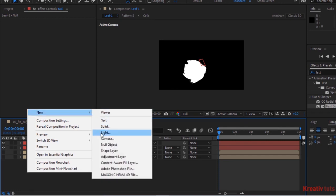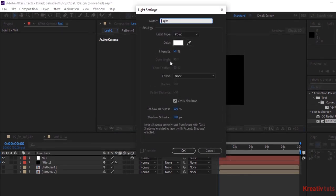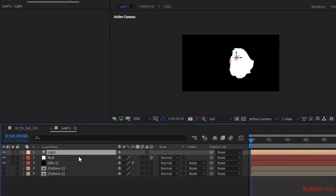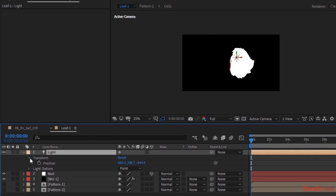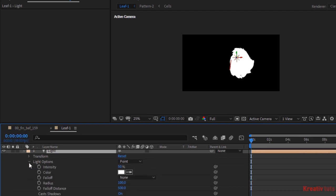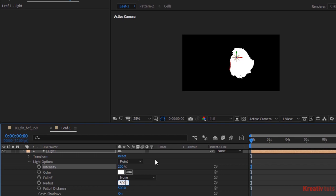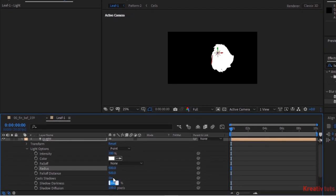Now add a Point Light to the Timeline. Rename it to Light. Go to Light Options. Change Intensity to 200%. And Radius to 500. Turn off Cast Shadows.